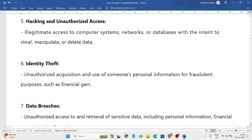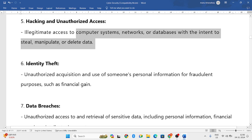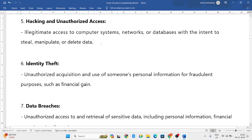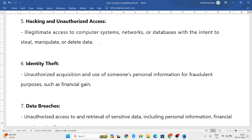Next is hacking and unauthorized access. This means without your permission they have access to your systems, and then they steal the data, manipulate or spoil the data, or even delete the data.